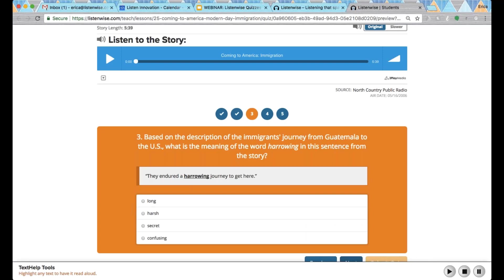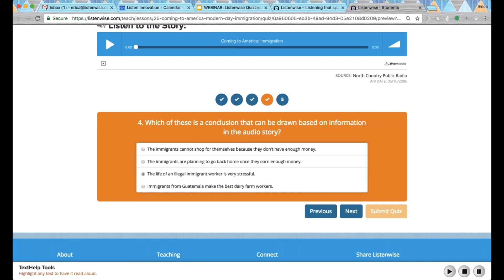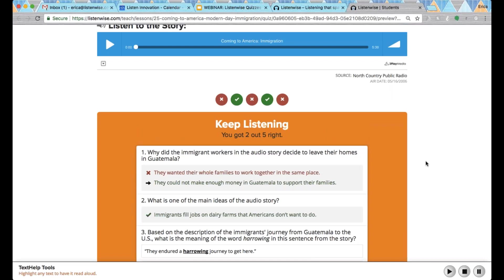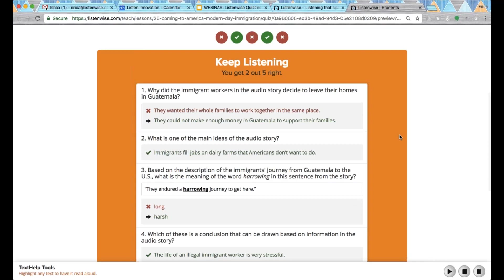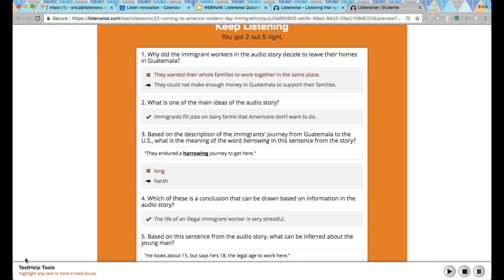Each question addresses a different listening skill like vocabulary or main idea. Once students press submit, they get the quiz automatically graded and receive immediate feedback on what they got right and what they got wrong. I will show you in a few moments how to access that reporting data for all of your classes.